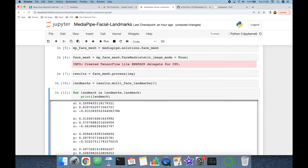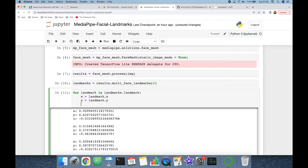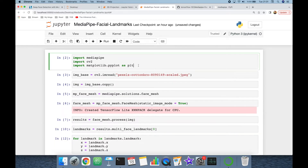I'm going to build a for loop — for landmark in landmarks.landmark — and print each landmark. As seen, each landmark has three-dimensional values. I'll extract the x, y, and z coordinates one by one: x equals landmark.x, y equals landmark.y, and z equals landmark.z.